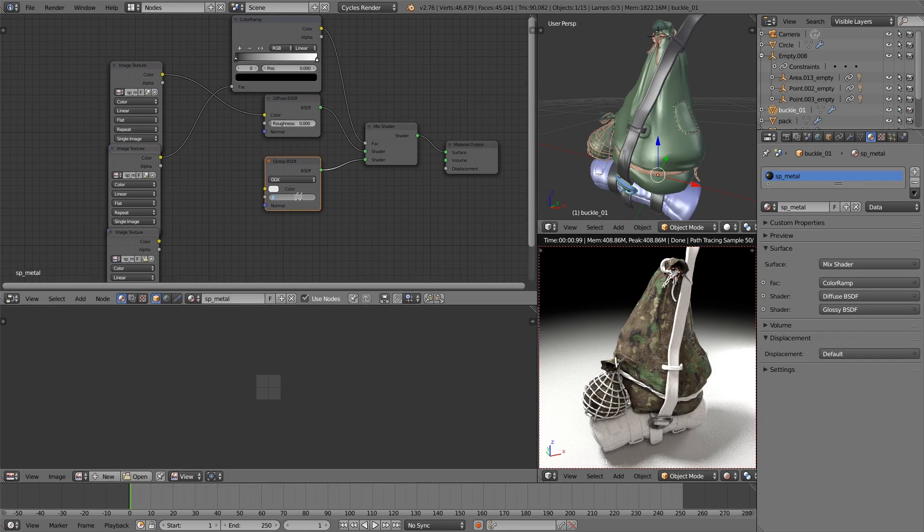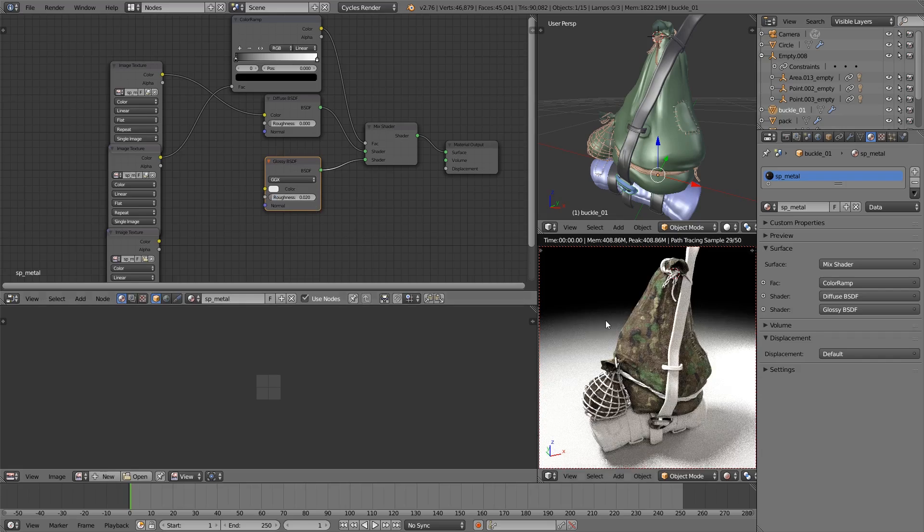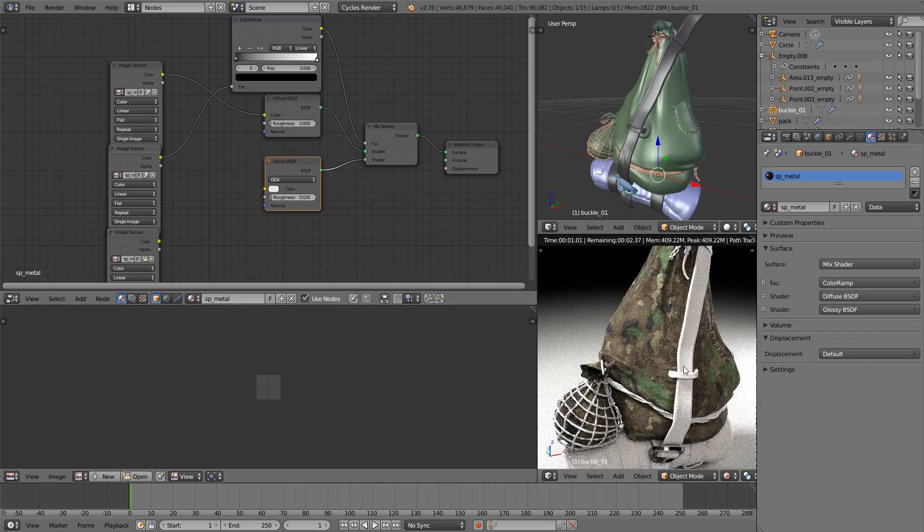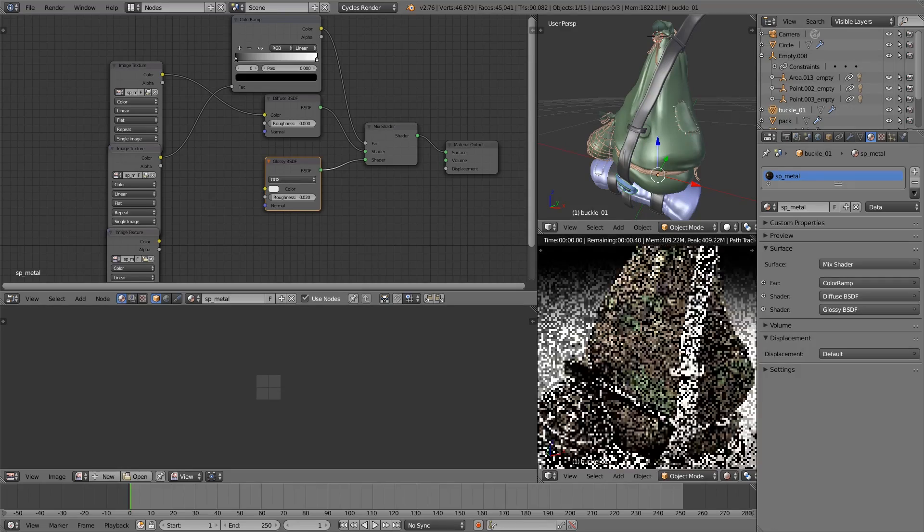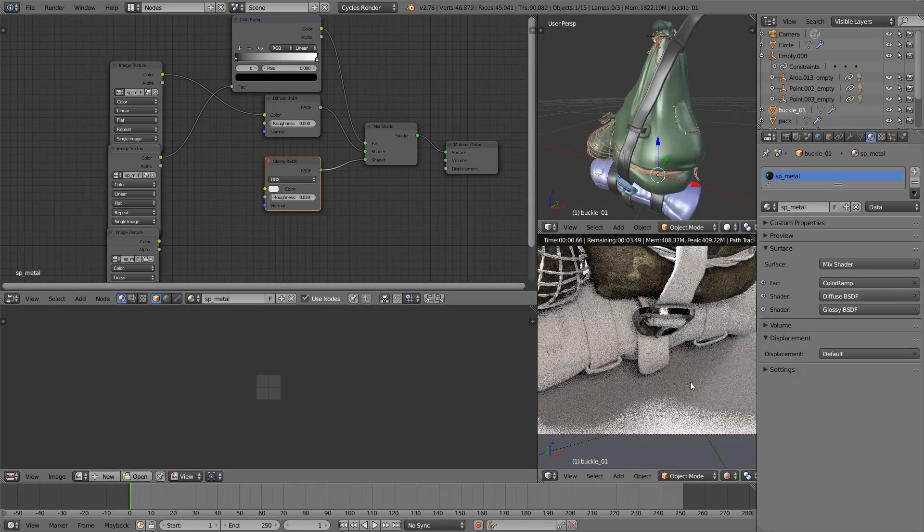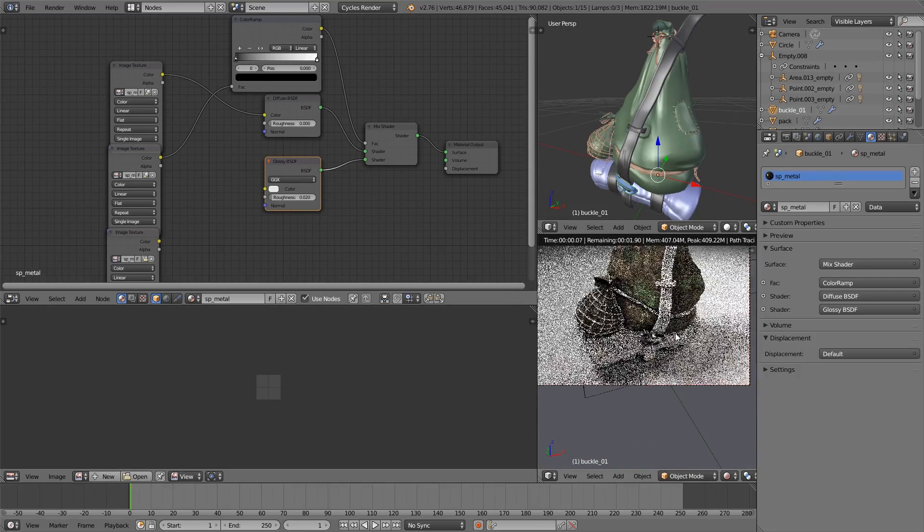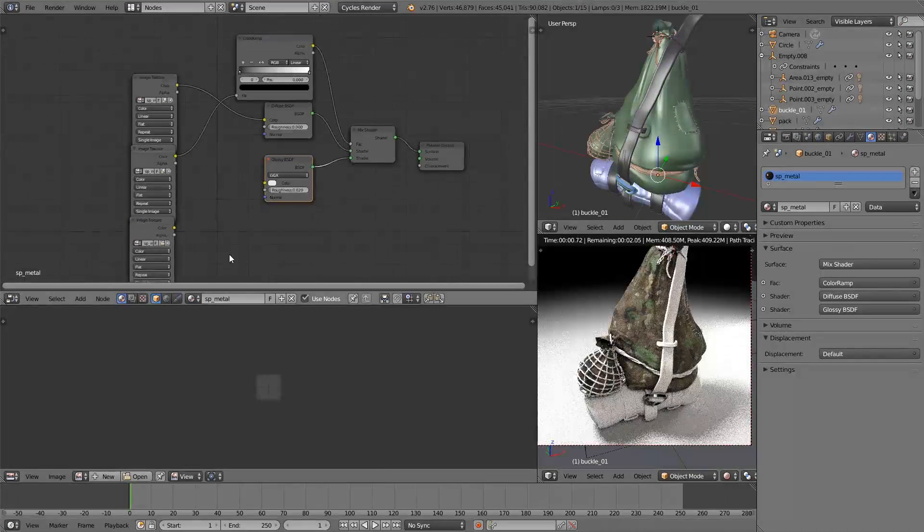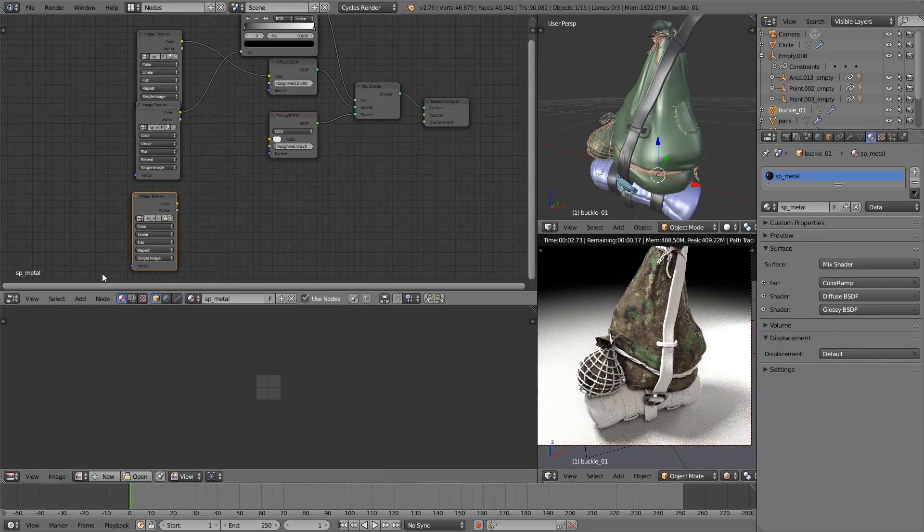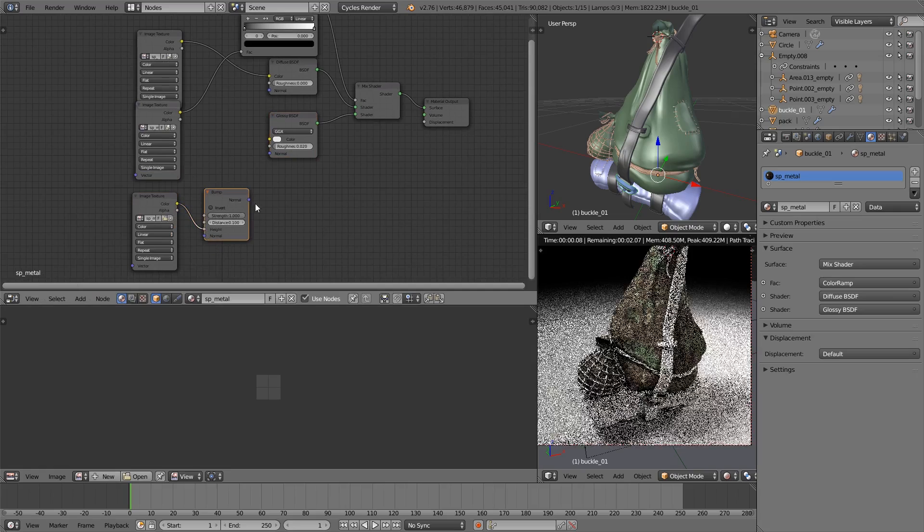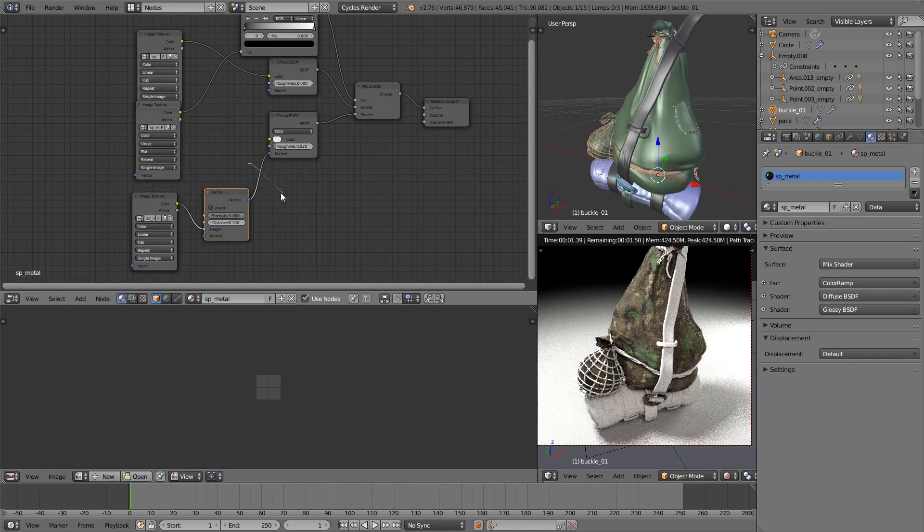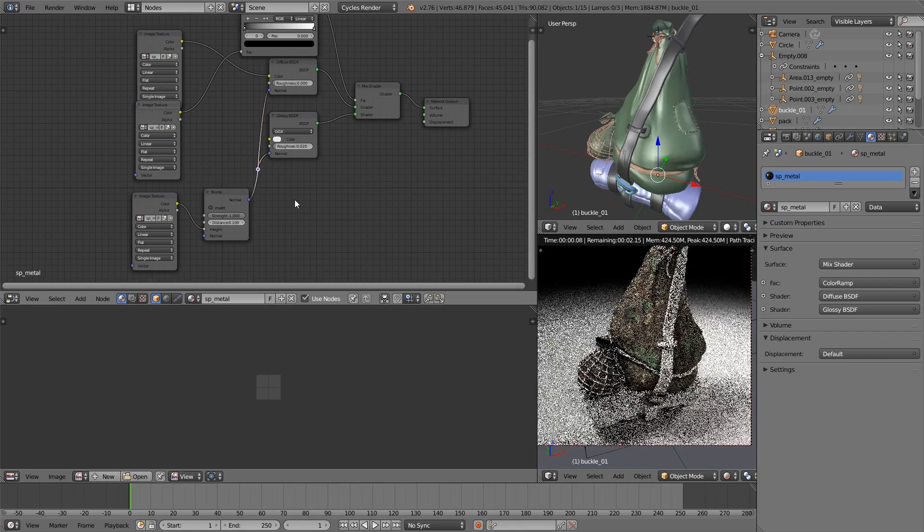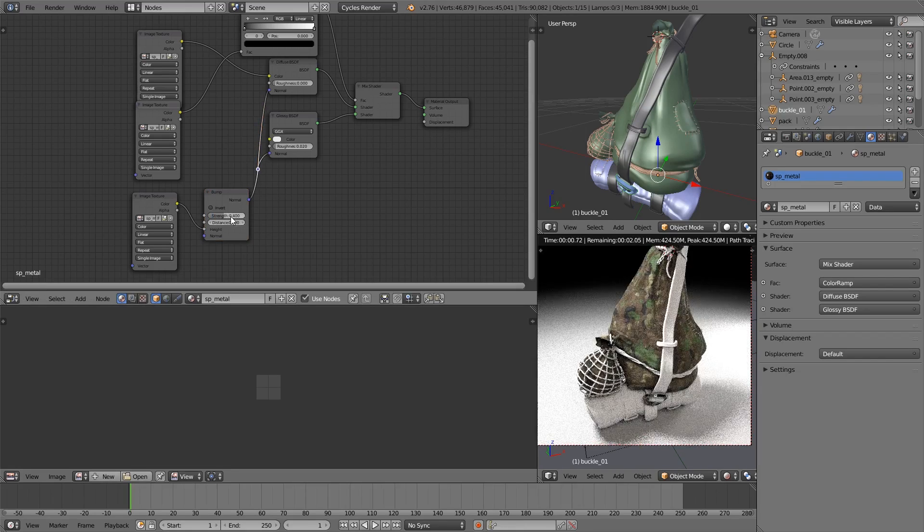Just give that maybe a value of 0.02 because it's metal. You're going to want some quite sharp reflections, at least where the glossy areas are, which is pretty much what we're getting there. Yeah, that looks quite nice. And then it's just the bump for this one.